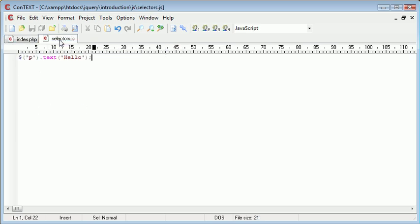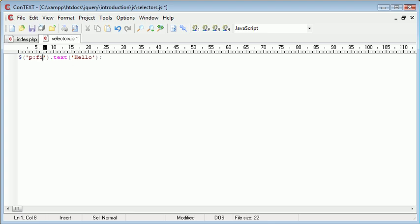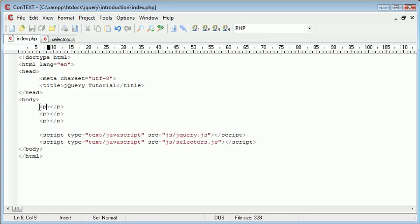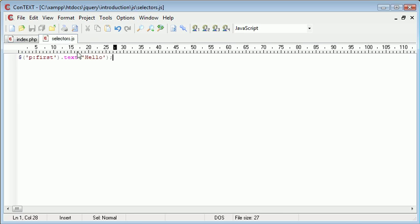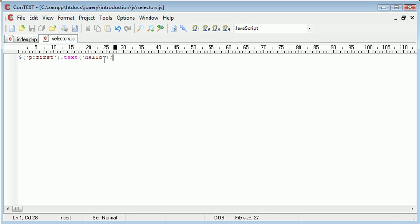So inside selectors.js, instead of just having p, we can then use a colon to specify which paragraph we want to apply this text to. So I'm going to type in first. Now, obviously, the first paragraph on the page is this one here, and therefore, the only text that should be applied or the only paragraph that should have this text in is the first paragraph.